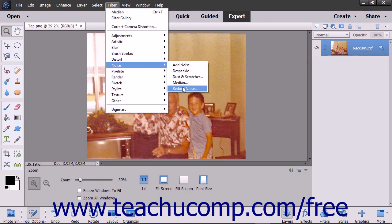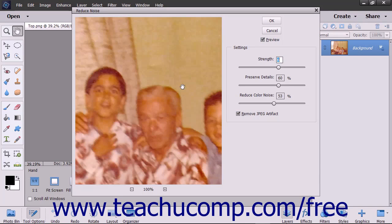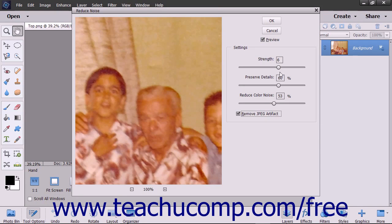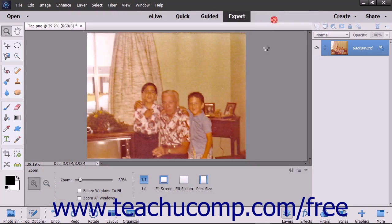The Reduce Noise filter reduces luminous noise and color noise. You can use the Remove JPEG artifact option with this filter to remove blotches or halos caused by saving an image at a low JPEG quality.